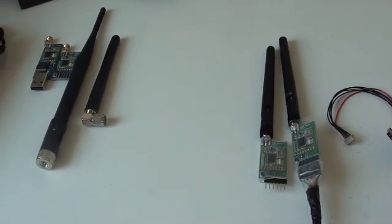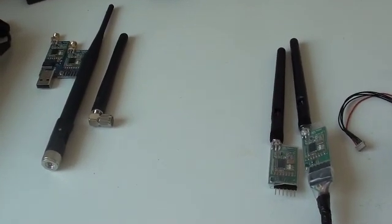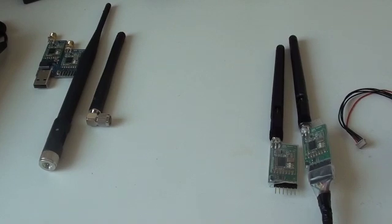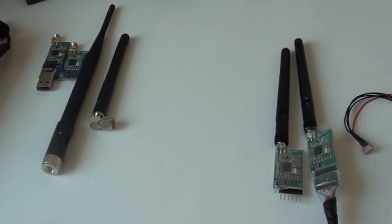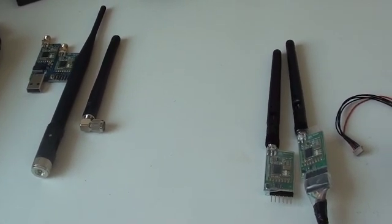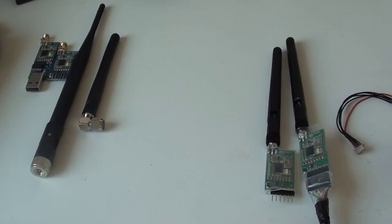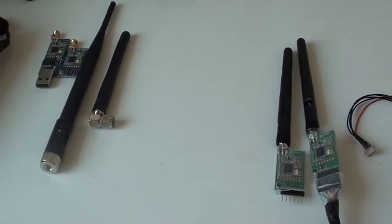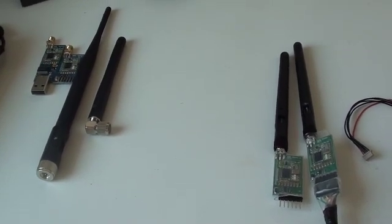Hello again folks. Today I'll be talking about the 3DR telemetry radio for the APM 2.5 flight controller.